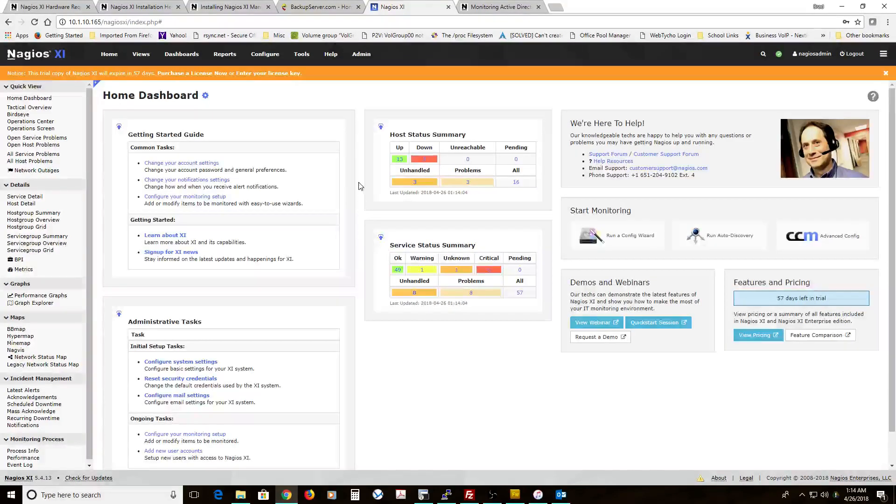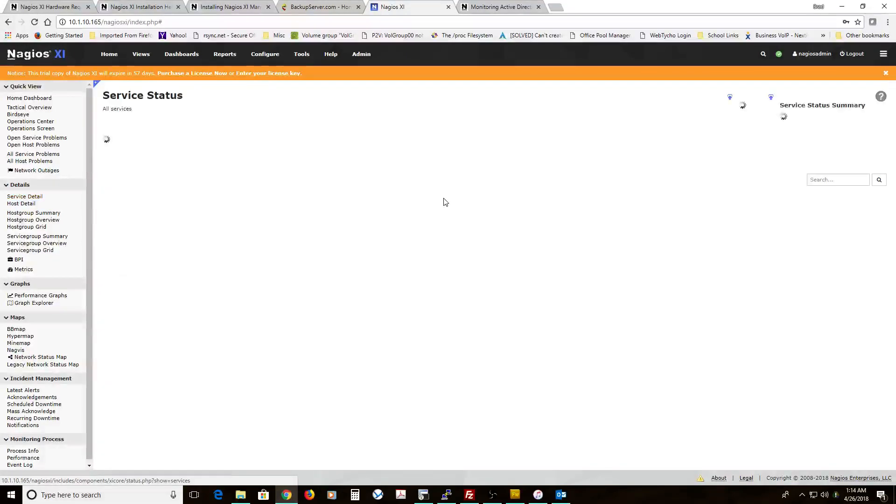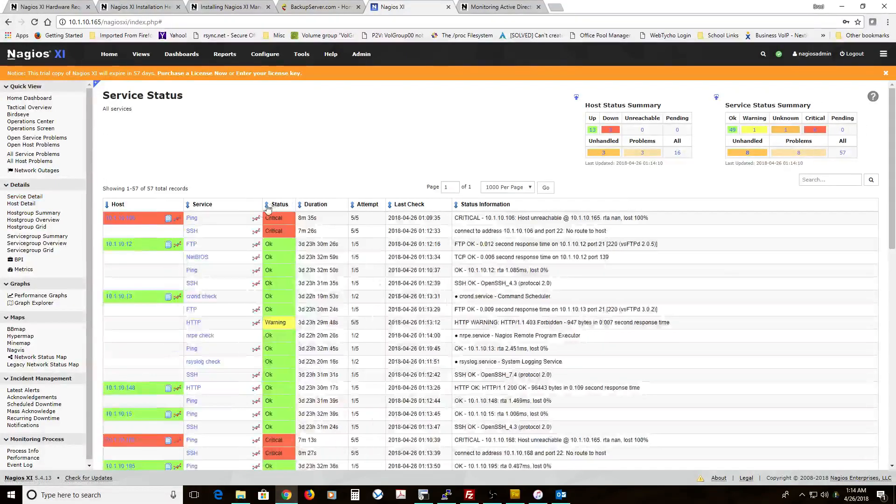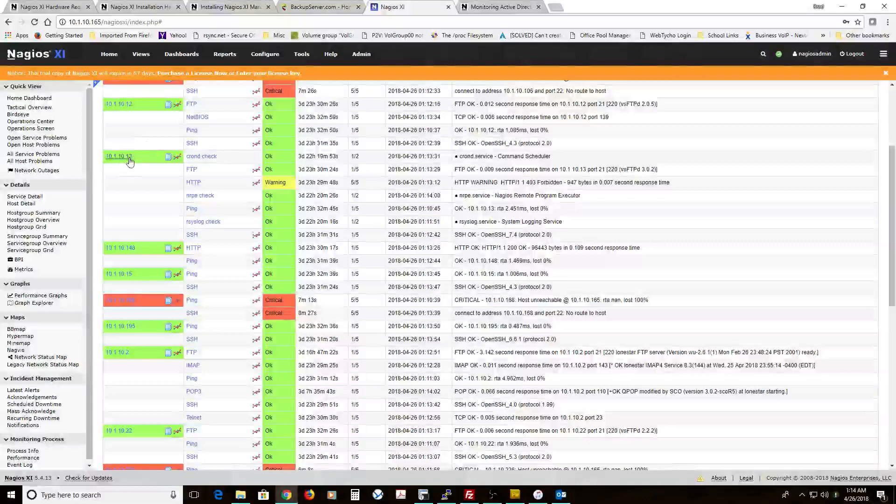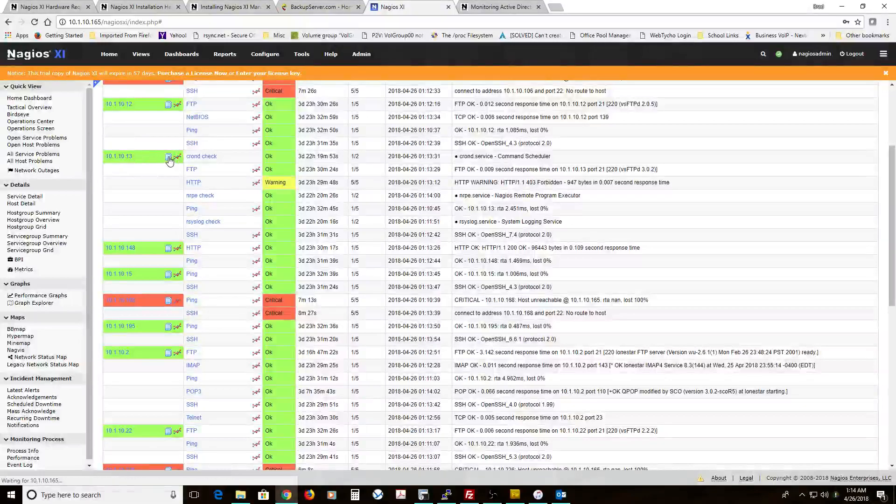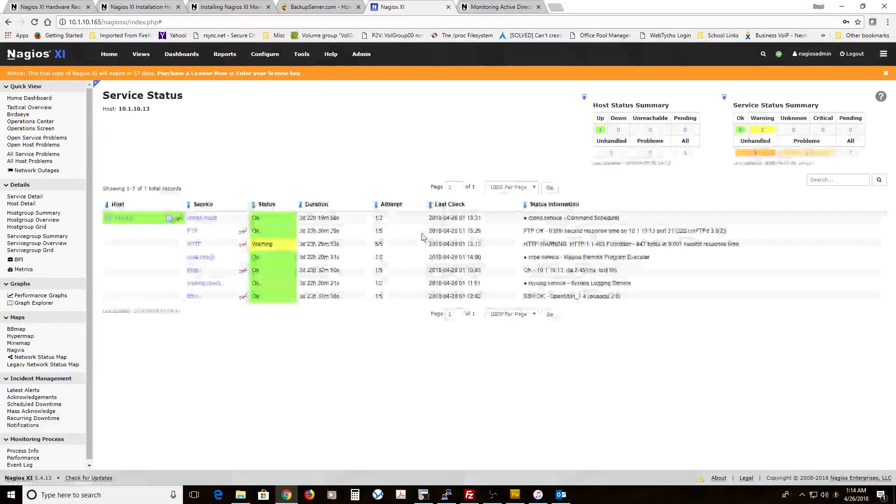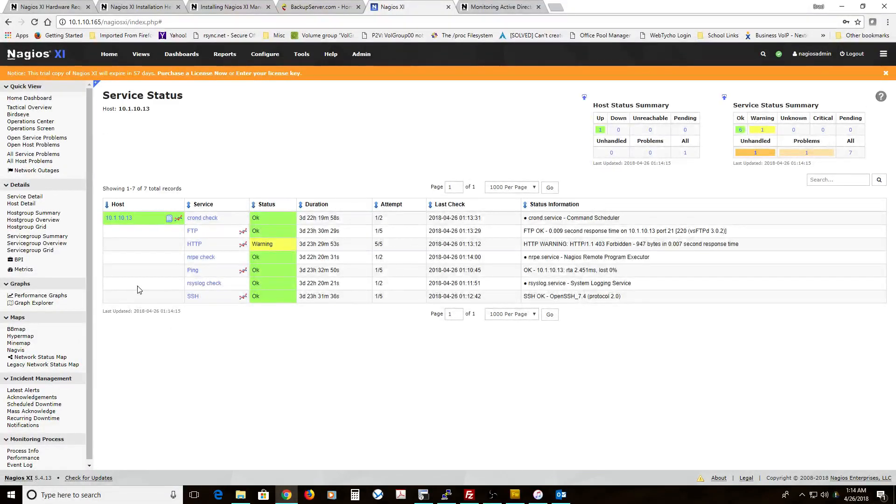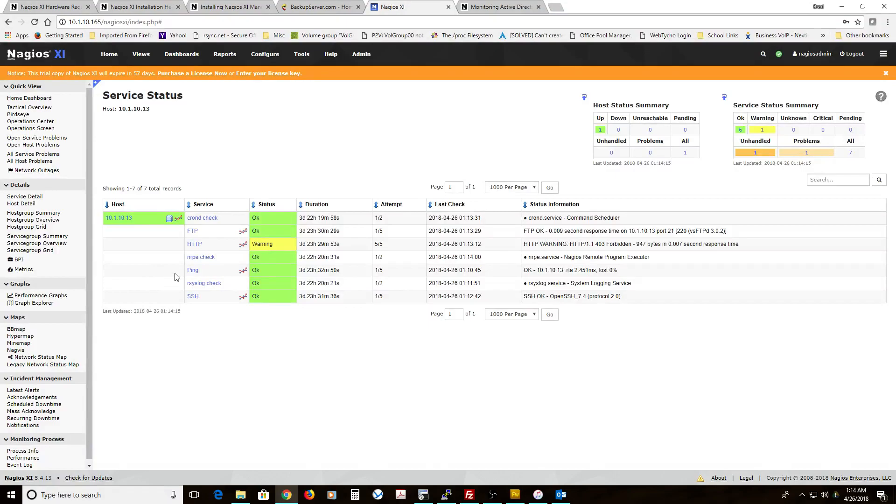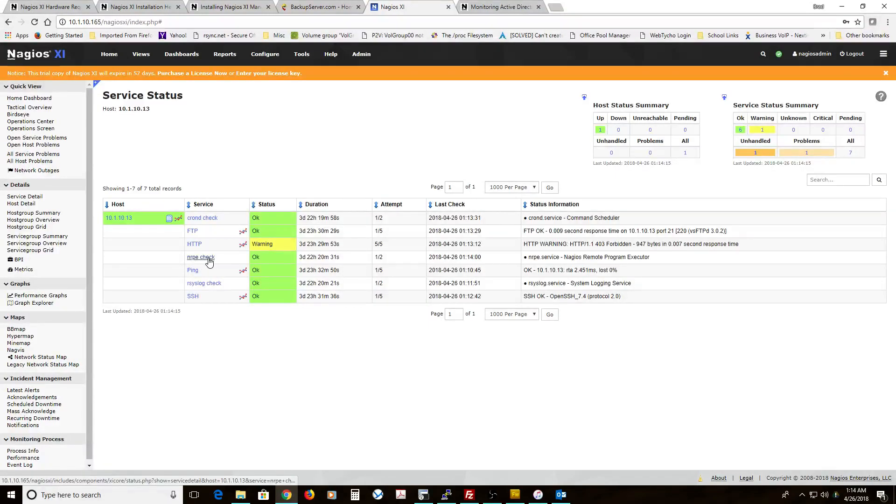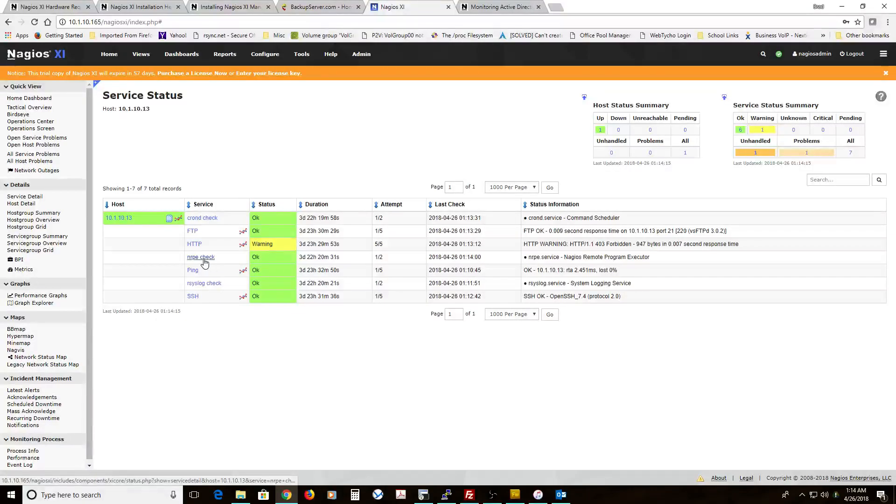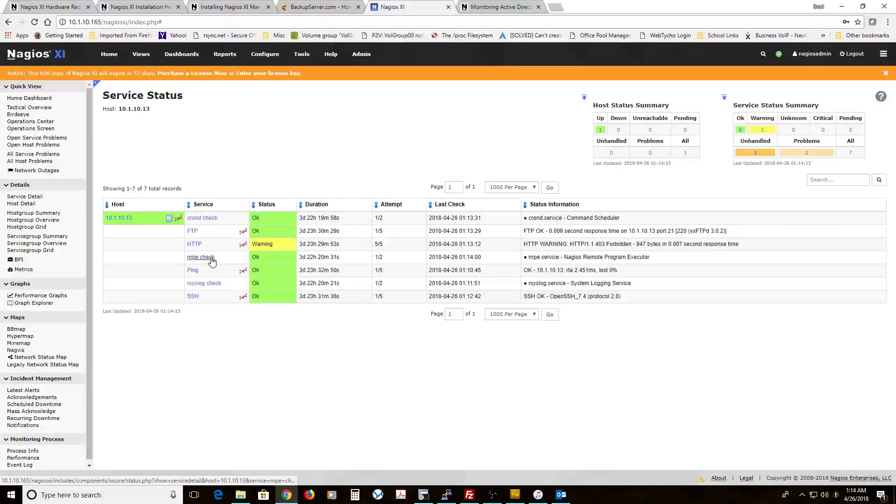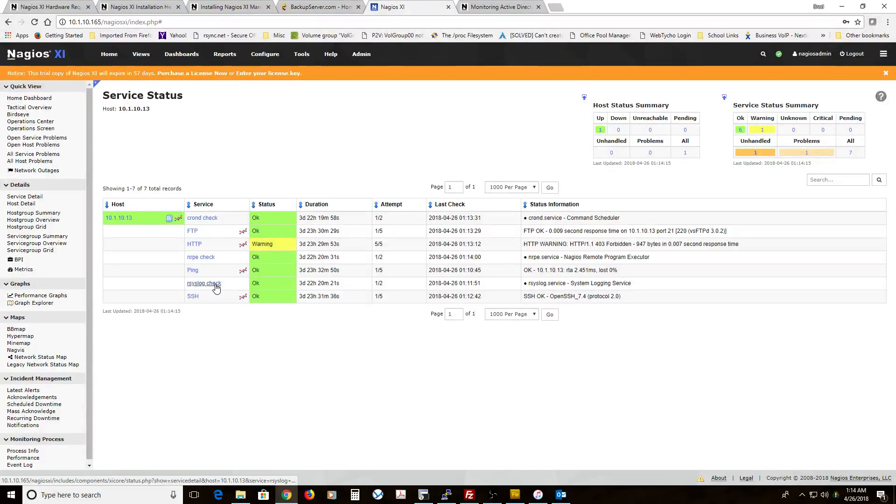We're going to log in to XI and go into my services. I want to pick my host that we're going to set up. So what we're going to do here is we have an NRPE check. This is a Linux box and we have this just checking NRPE, and then we have a cron-d check and a rsyslog check.